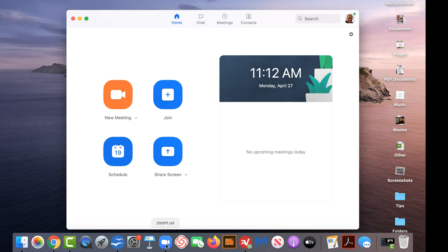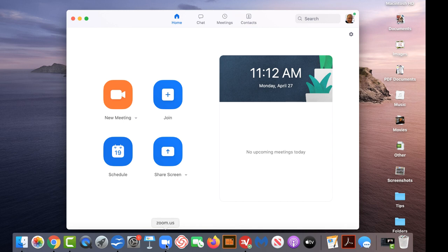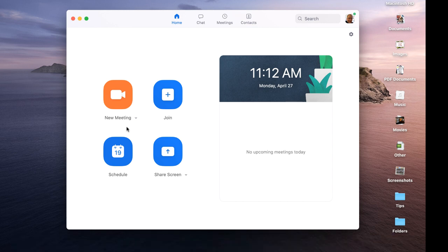These icons are the same on any Apple device. So when we get to the iPhone and the iPad in just a couple minutes, you'll see these same icons. If you are initiating the video call, like we're going to do right now, tap new meeting.